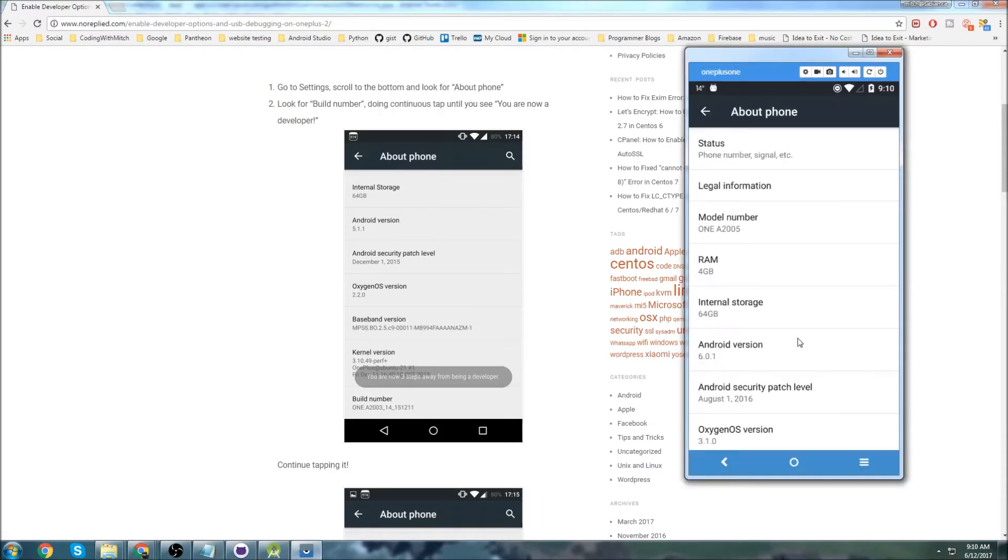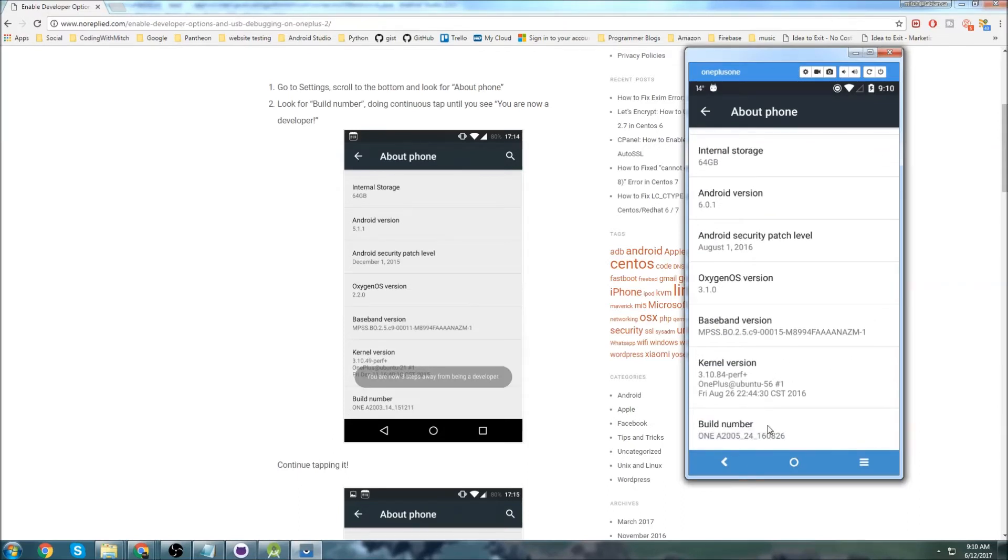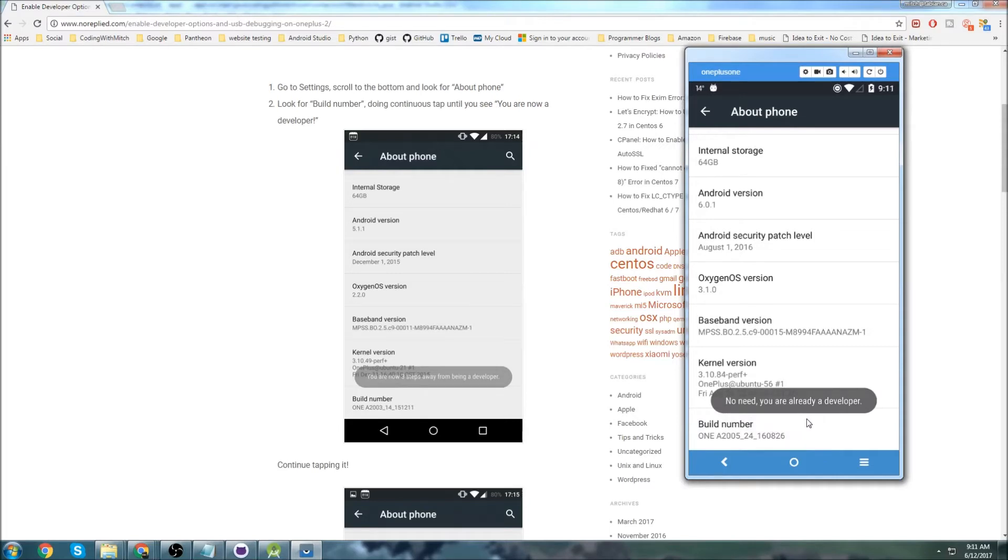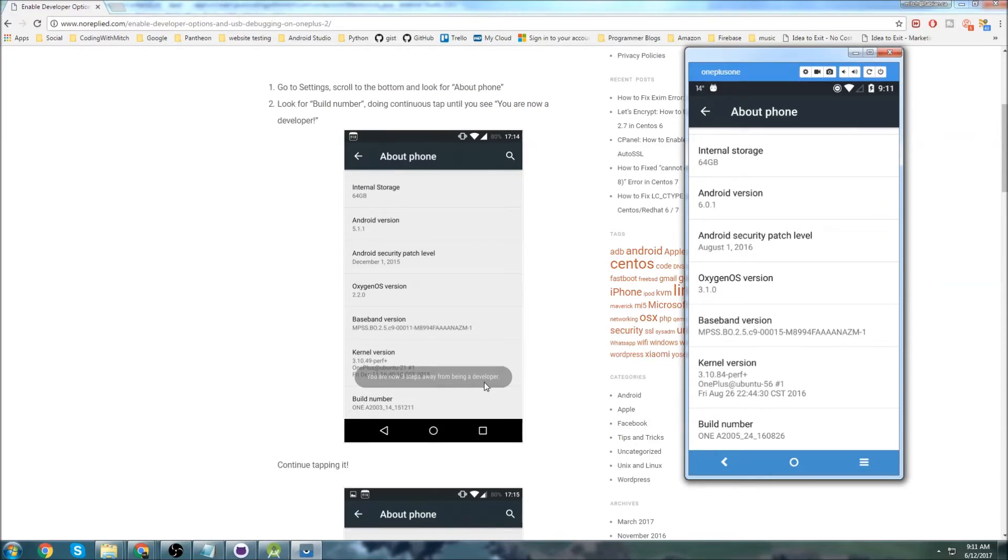So I would just scroll down to Build Number, and you keep tapping that until it says you're a Developer. But since I'm already a Developer, it'll tell me that I'm already a Developer, but yours will say something like You are three steps away from being a Developer. You are two steps away from being a Developer, etc. Once that's enabled...